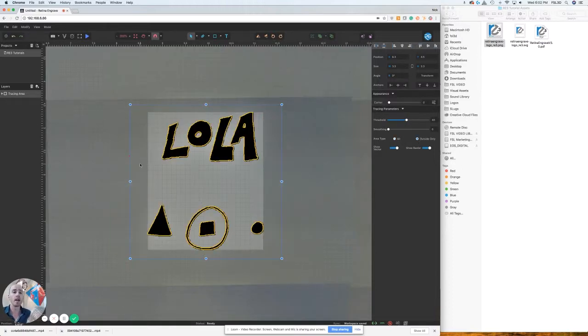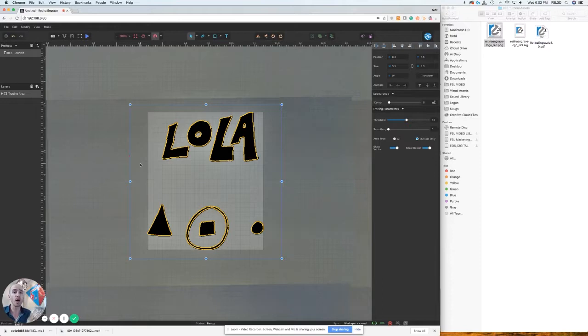Using the trace feature on your Muse hobby laser using RE3 is that simple. Hope this video helped. Look for other videos for more info on how to use RE3.